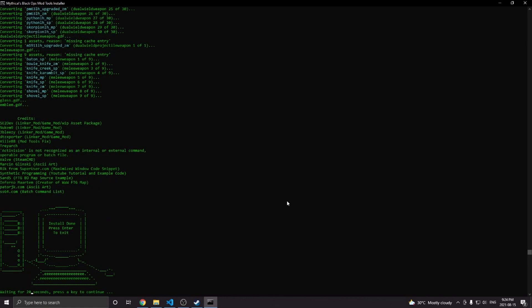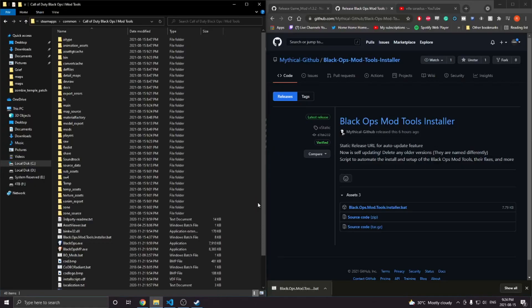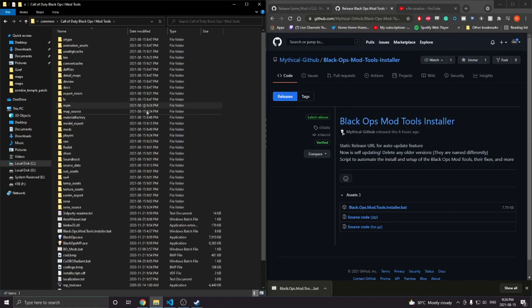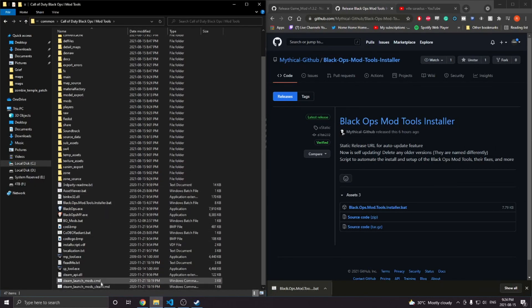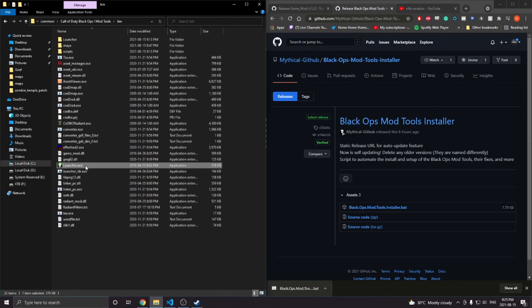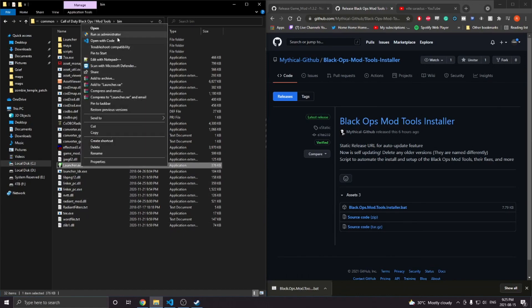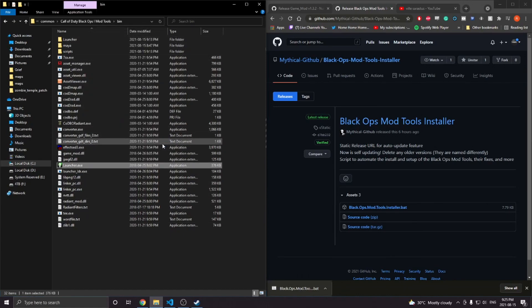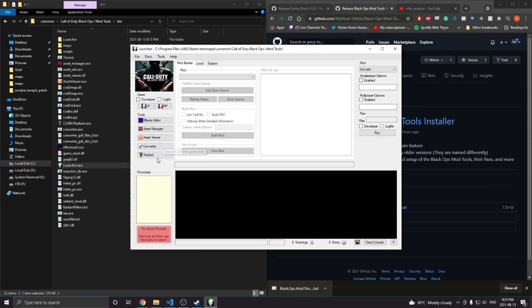Everything's installed. All you have to do is press any key to exit this, and you should have all these files here. Now to show you it working — you can run the launcher. Make sure you run it as administrator, and you should have this Radiant button now.